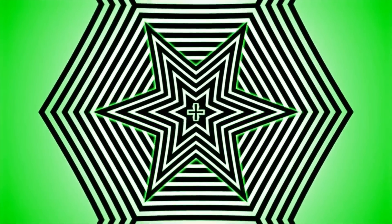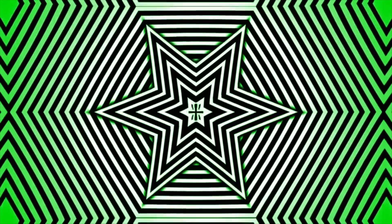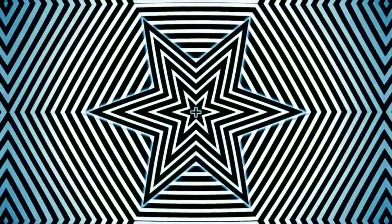Stare at the center of the illusion. Keep on staring at the center.